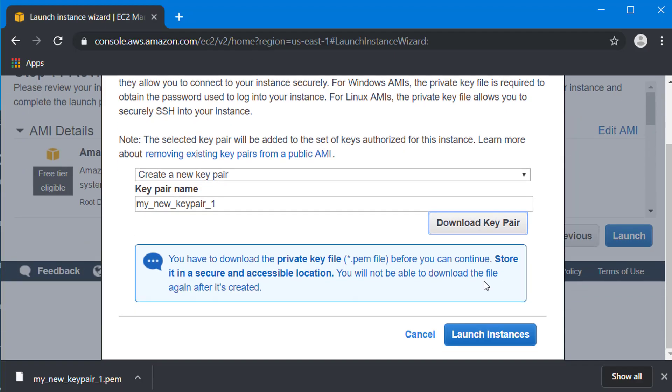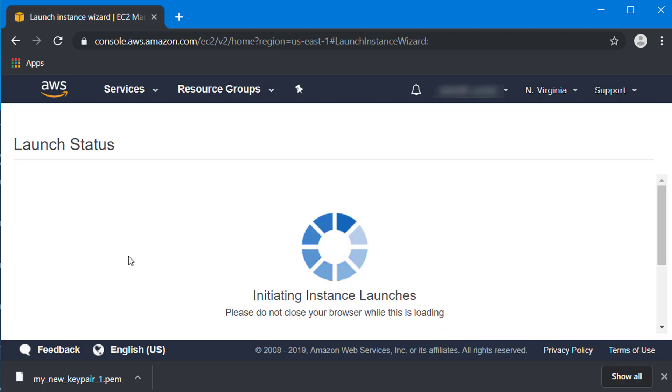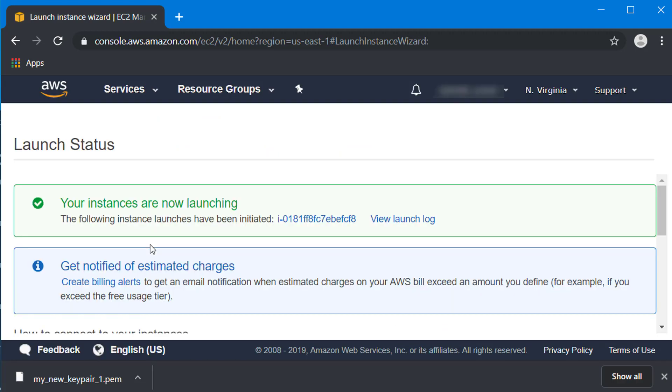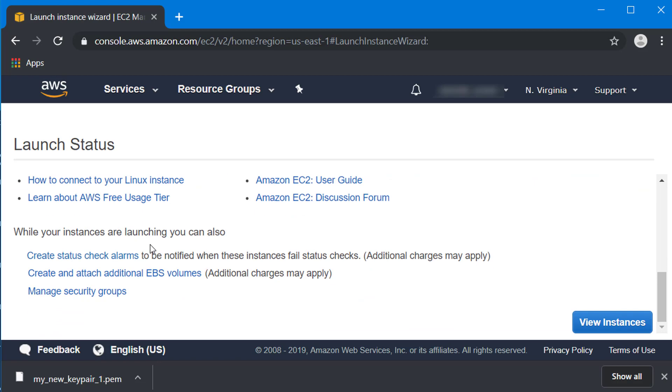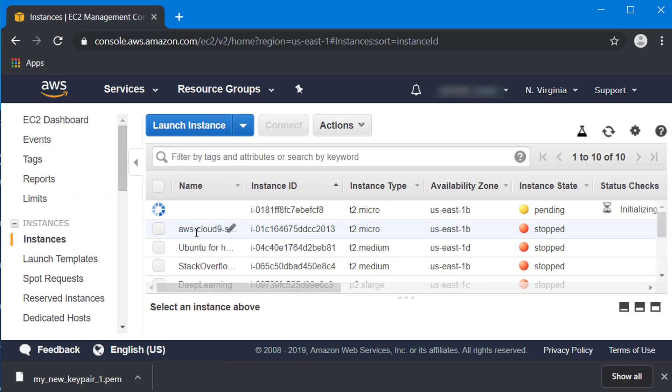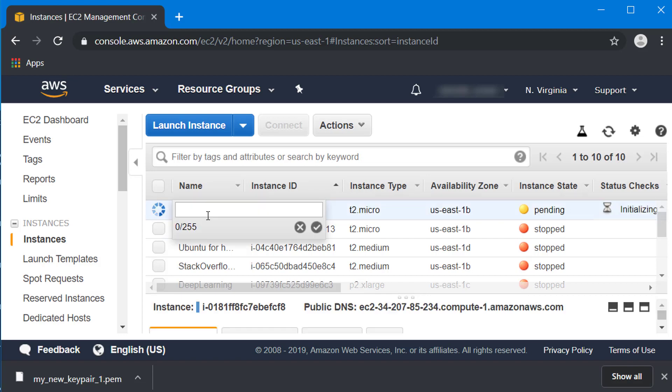You have my_new_keypair_1.pem which we just created. Now that you've downloaded it you can scroll down and launch your instance. This will take a few seconds. You can scroll down and say view instances. This is the instance with the running icon here, the one that we're just about to open. I'm going to call it my new instance.